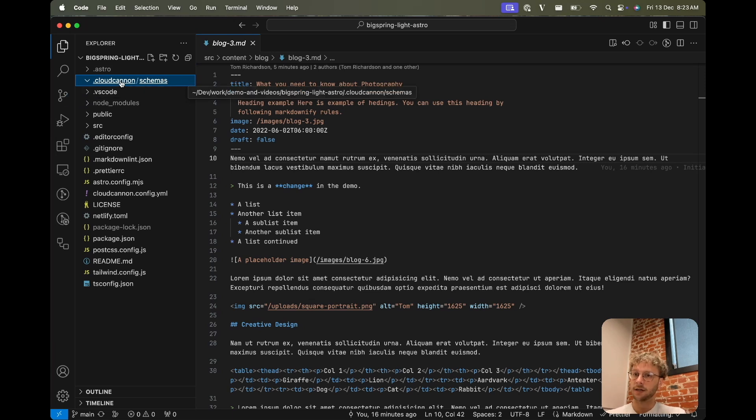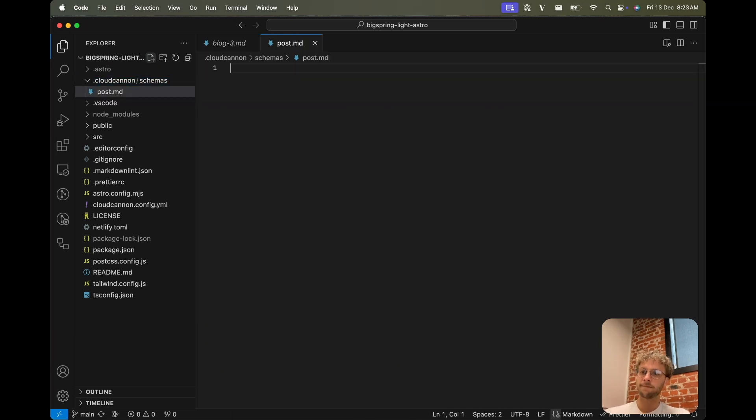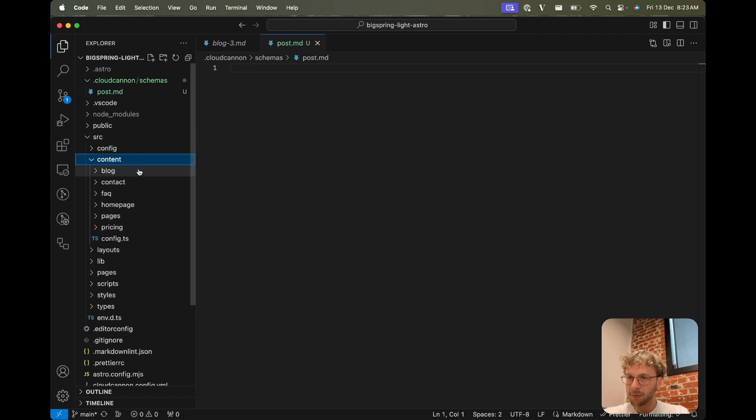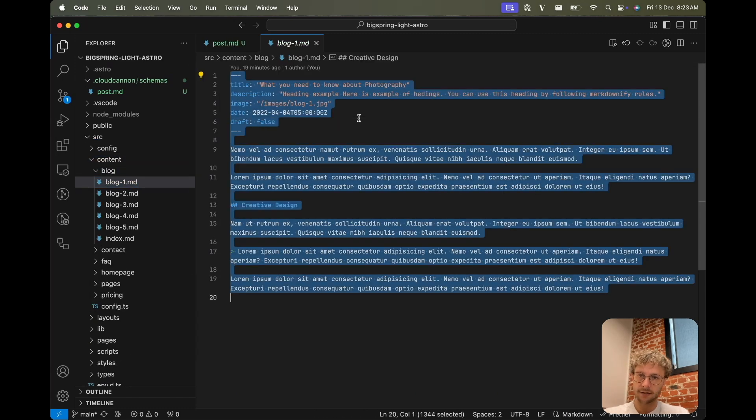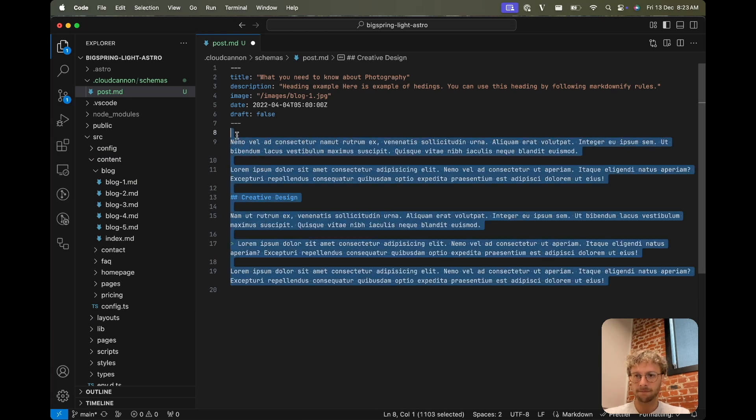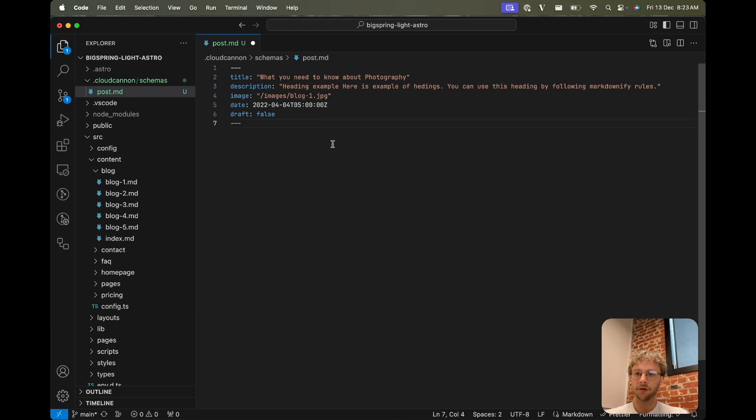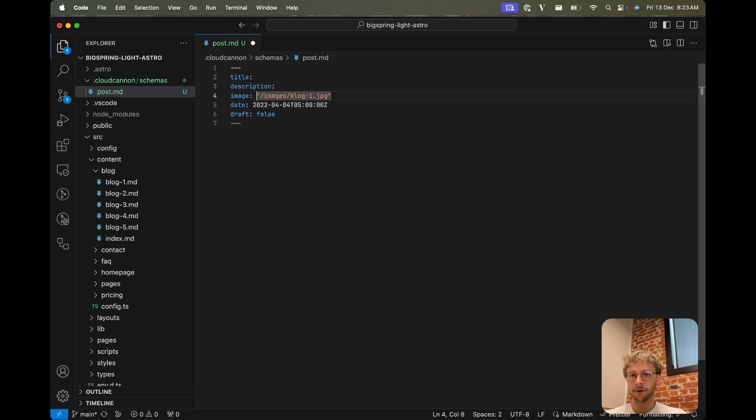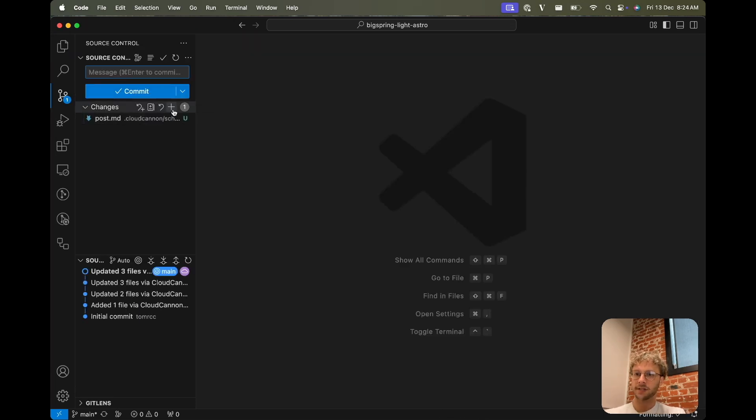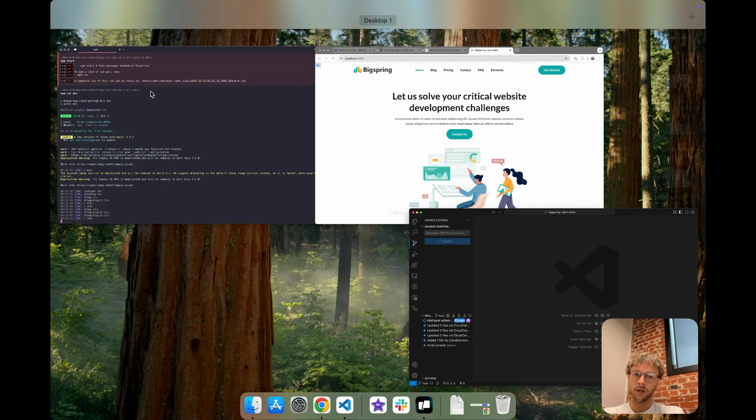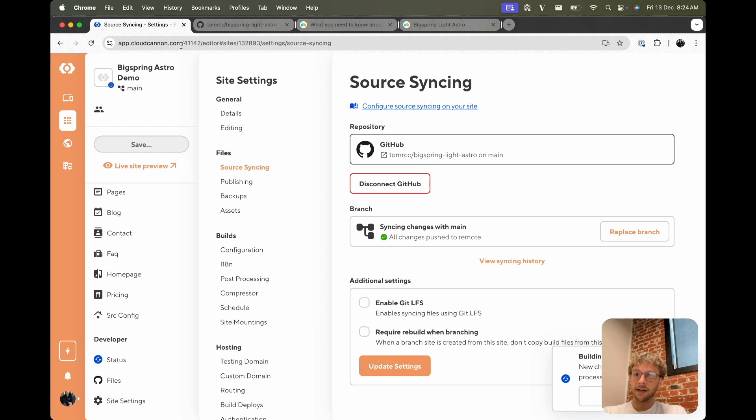You can create the schemas folder kind of anywhere you like, but I like keeping under a CloudCannon folder. And we'll create a post.md and define the contents of what I want a new post to be. We'll just go to one of these old ones and modify that. So pretty much everything can start blank and we can fill it in as we want on a new post. But I will leave draft as false by default. I'll push that change up.